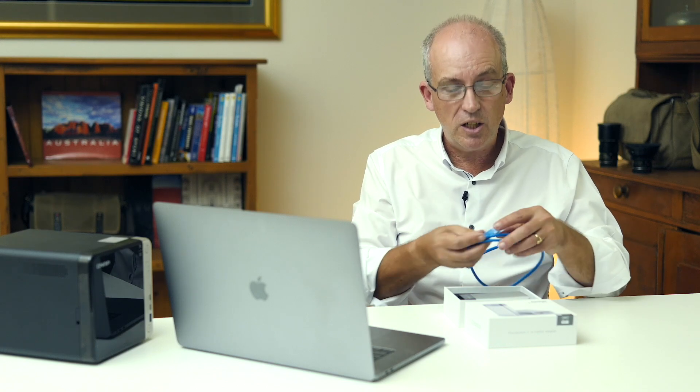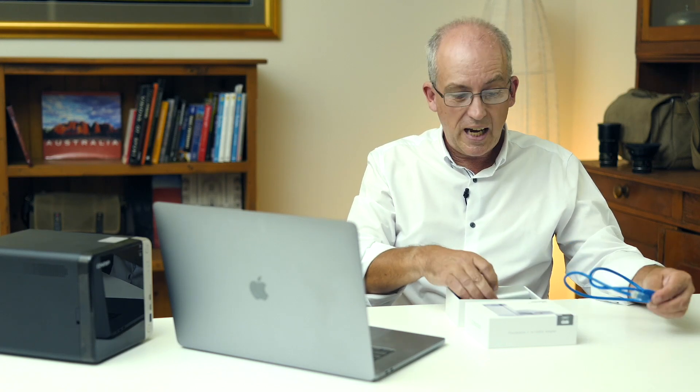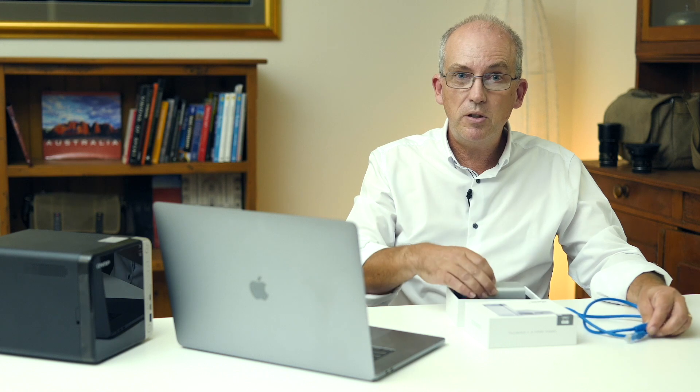Then it's a case of replacing your existing network switch with the new 12 port 10 GBE switch, plugging your devices into your cables with these adapters and that's pretty much it.